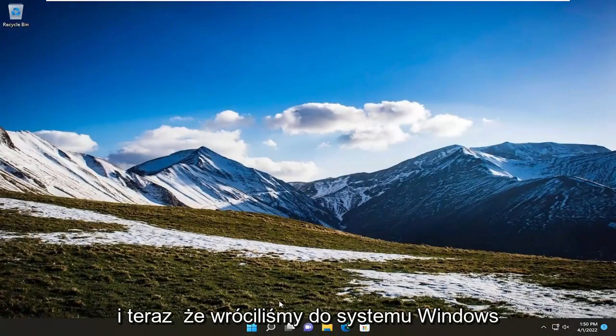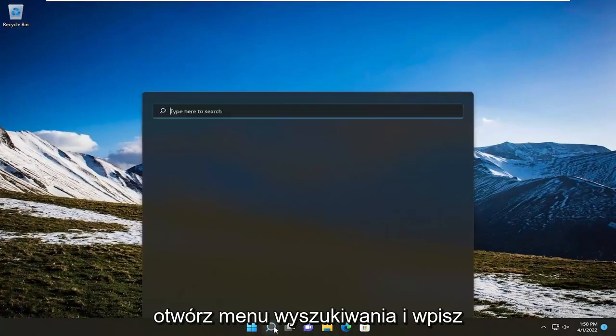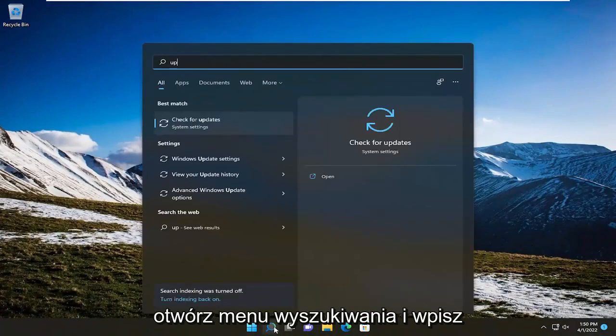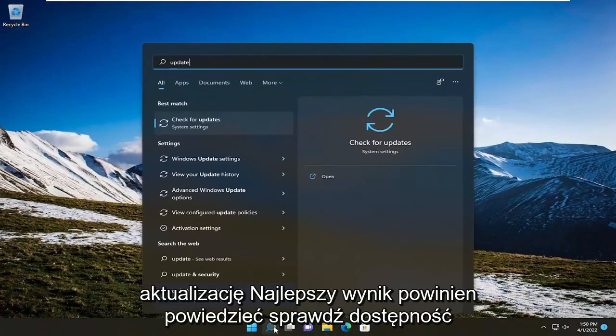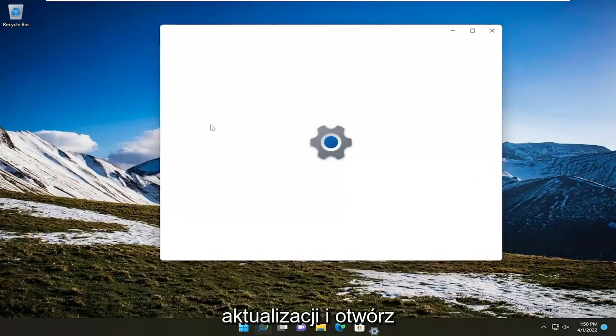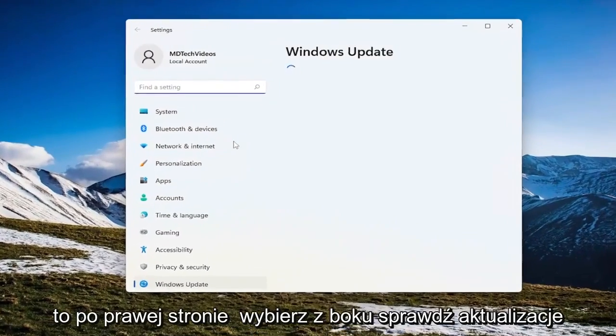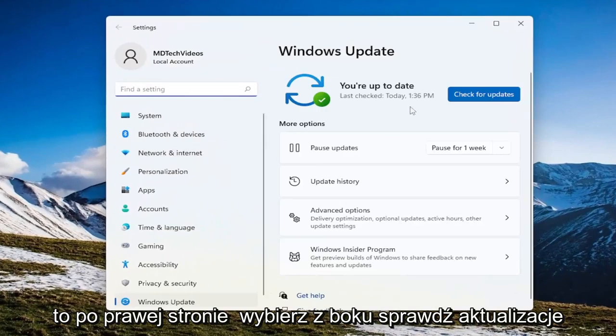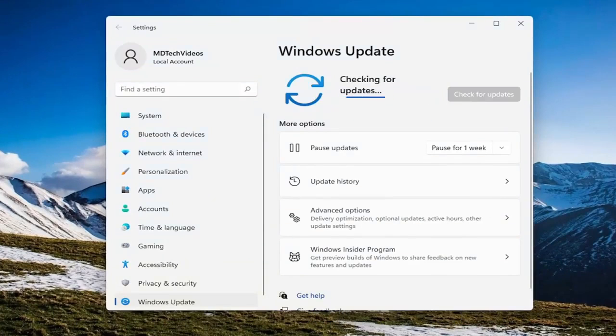And now that we're back into Windows, open up the search menu and type in update. Best result should say check for updates. Go ahead and open that up. And on the right side select check for updates.